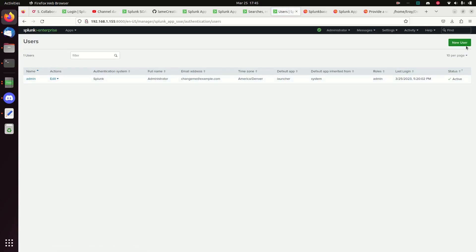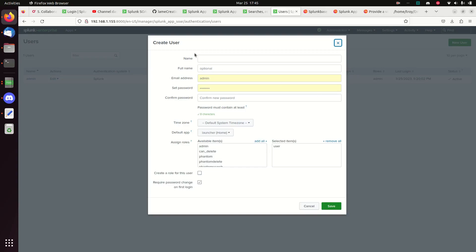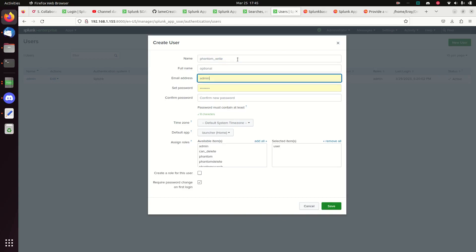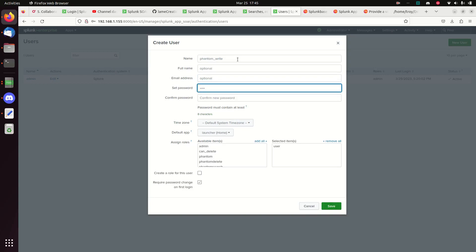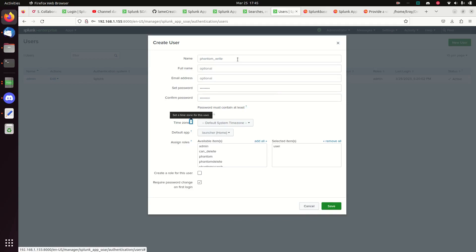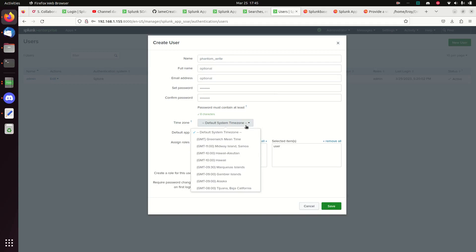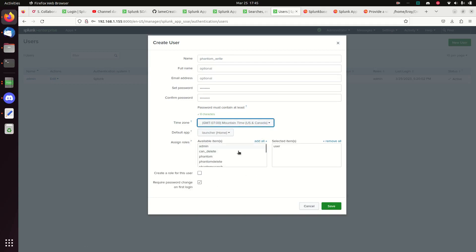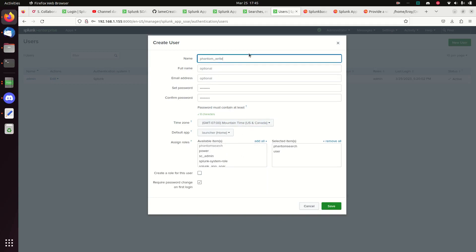You can name the user whatever you want, but I'm going to call it phantom_search. I'll leave the email alone and set up a password and time zone. We'll give it the phantom_search role — keep it really simple. Phantom_search doesn't need the user rights beyond that.